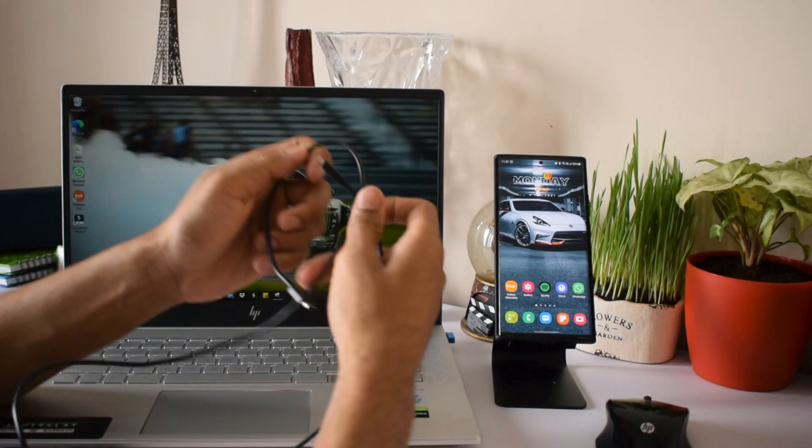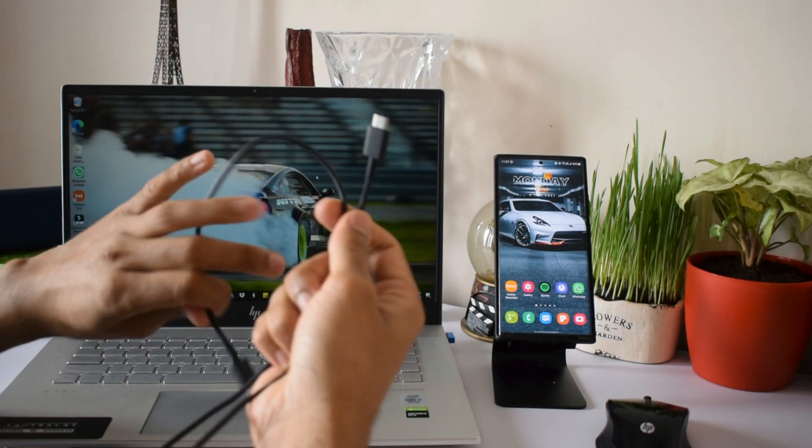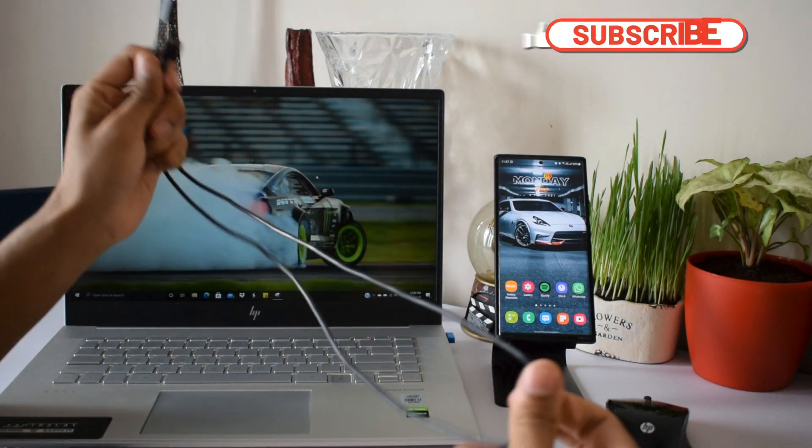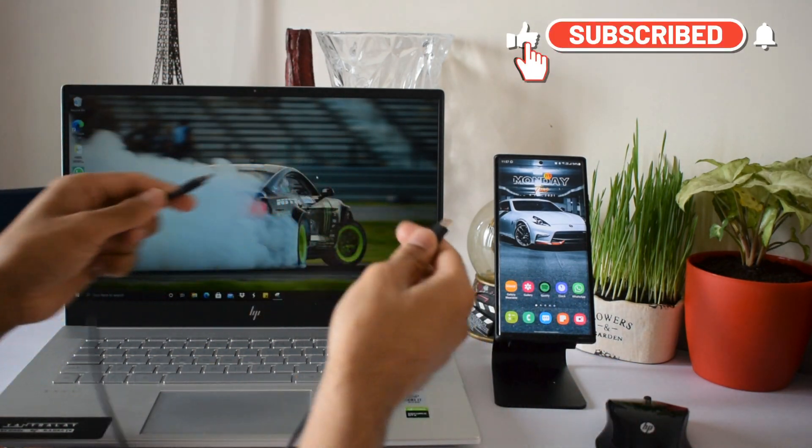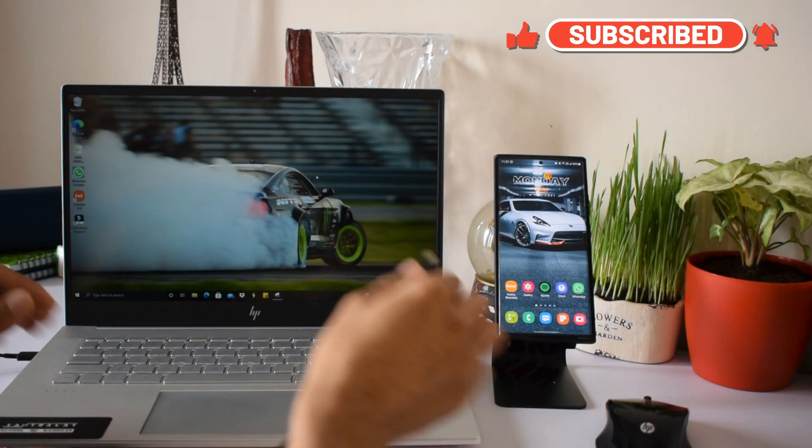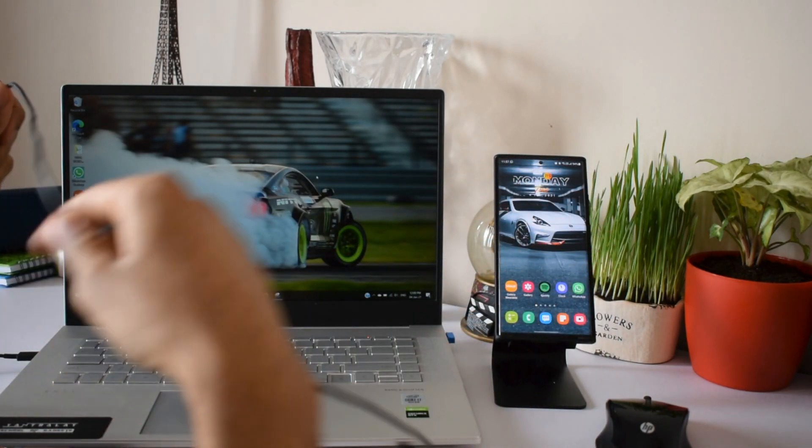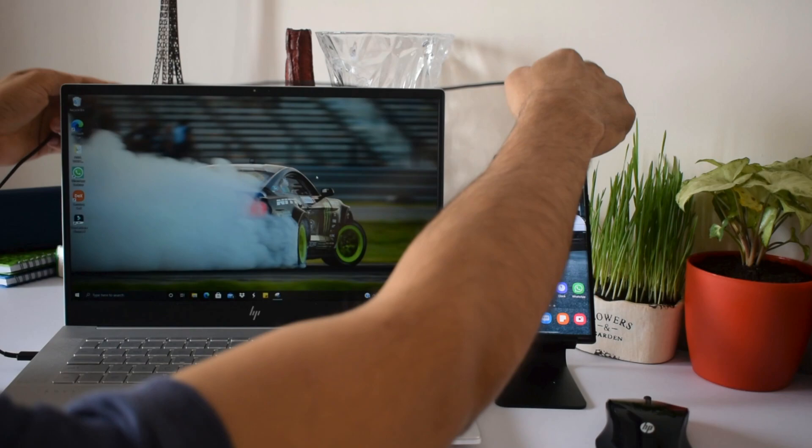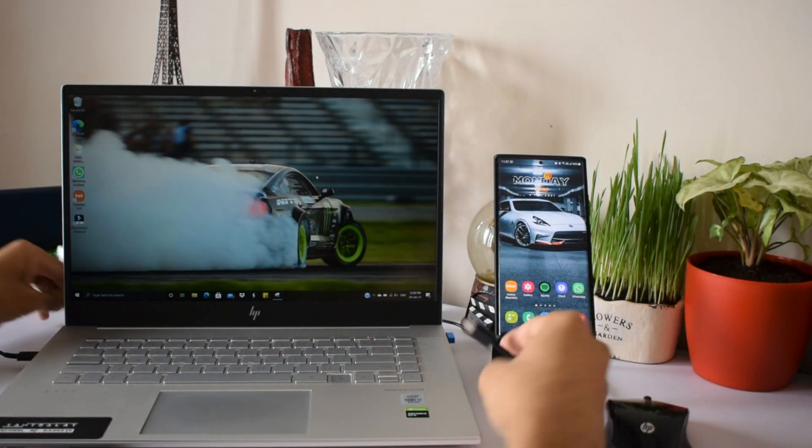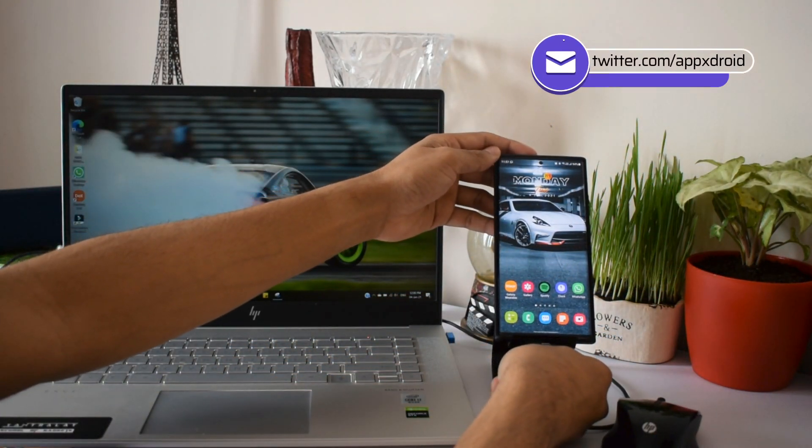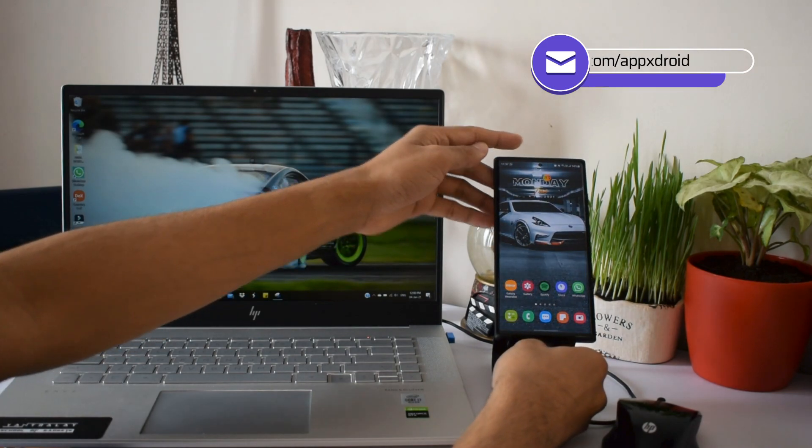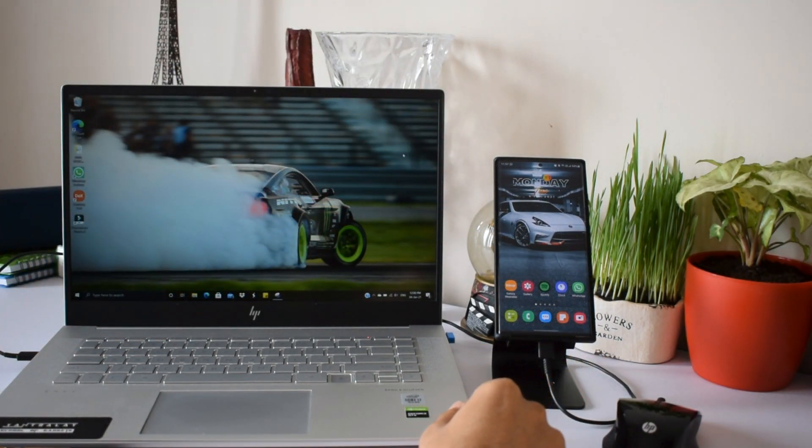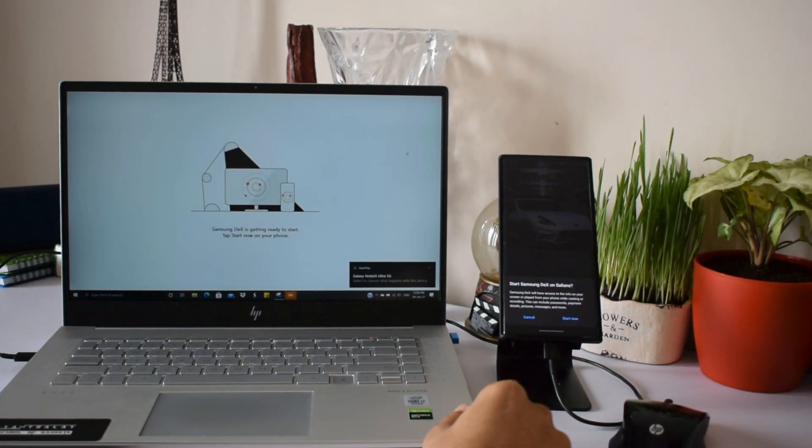After this, another huge transformation happened. Samsung enabled their phones to offer DeX connectivity through a USB Type-C cable. We could just download and install DeX software on Windows and Mac OS, connect our Type-C cable to open DeX on the monitor. This was a welcome change to the DeX experience. Without spending on additional accessories, we could use DeX very effectively.